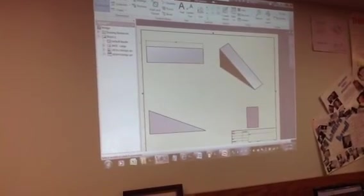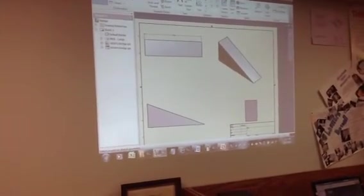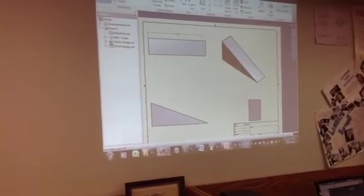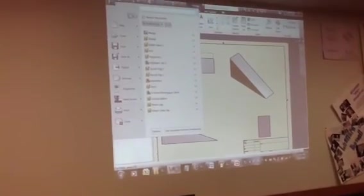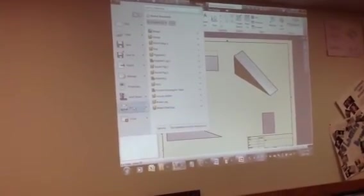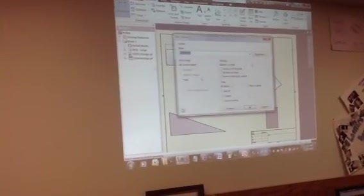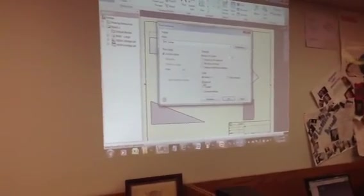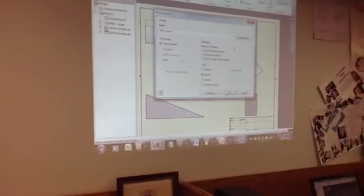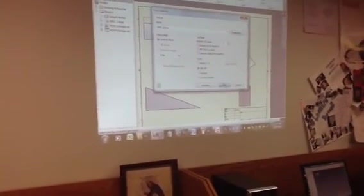When you are all said and done doing all the different dimensions, you're going to go up to the I, or File basically. Go to Print, and make sure you select the Best Fit button. And then hit Okay.